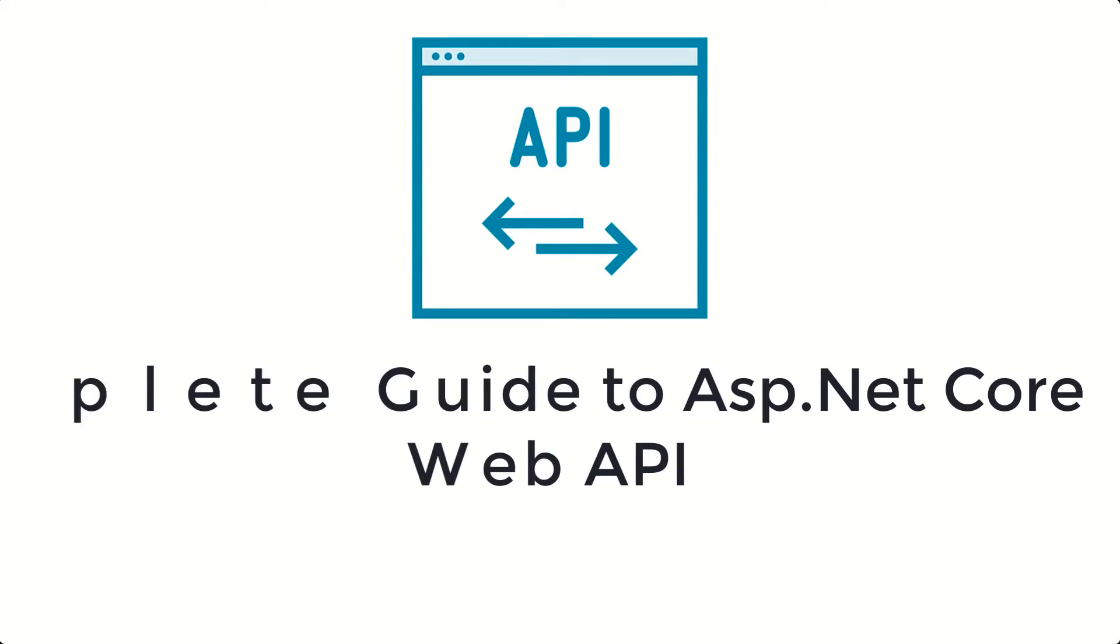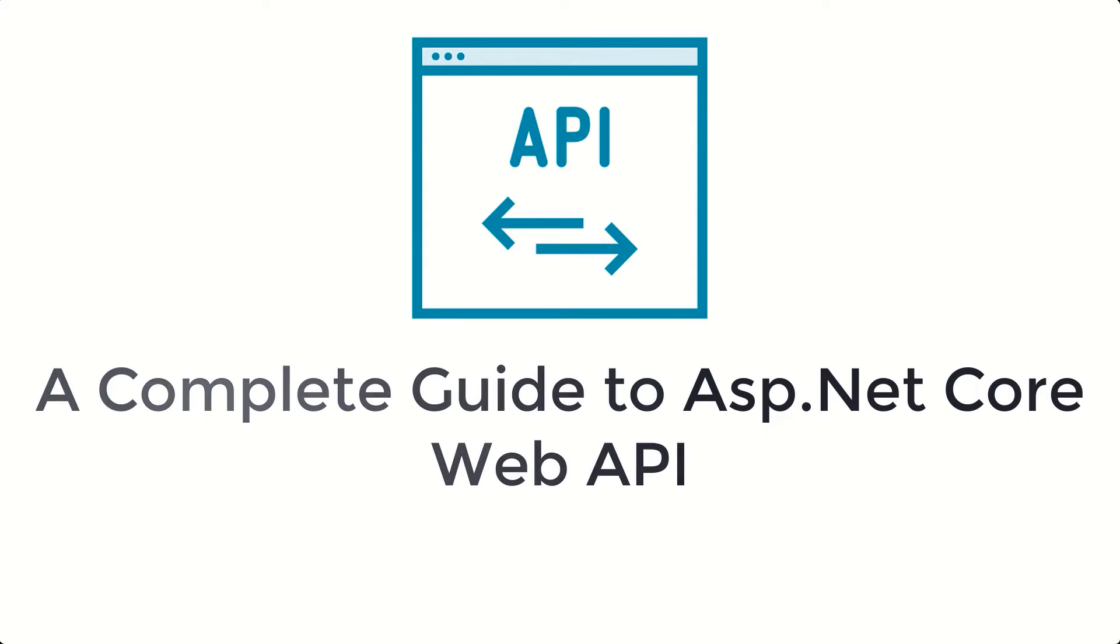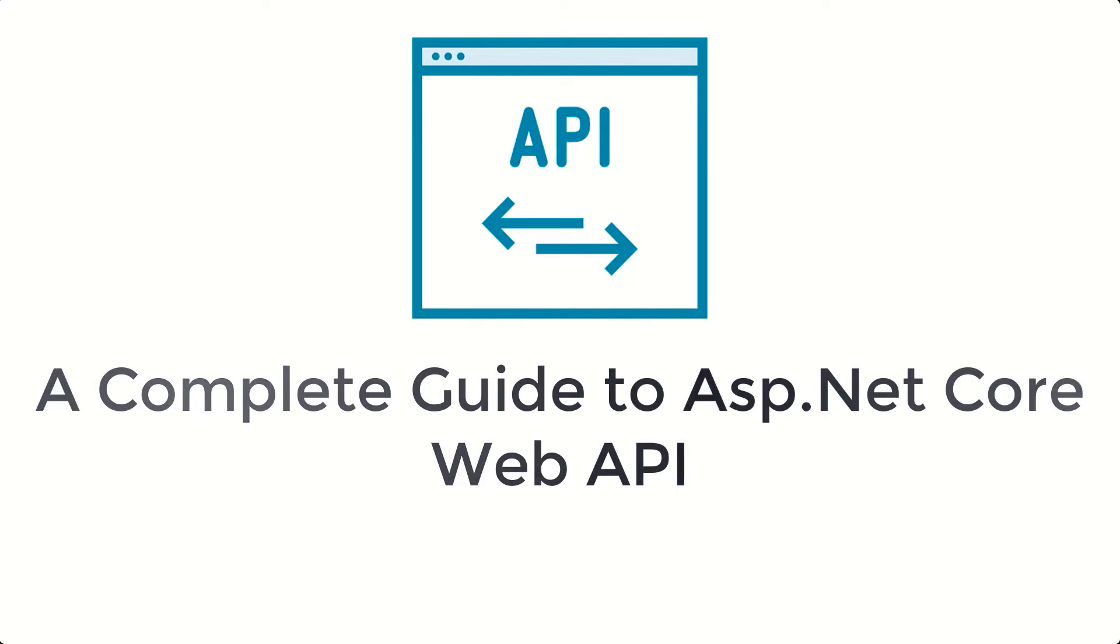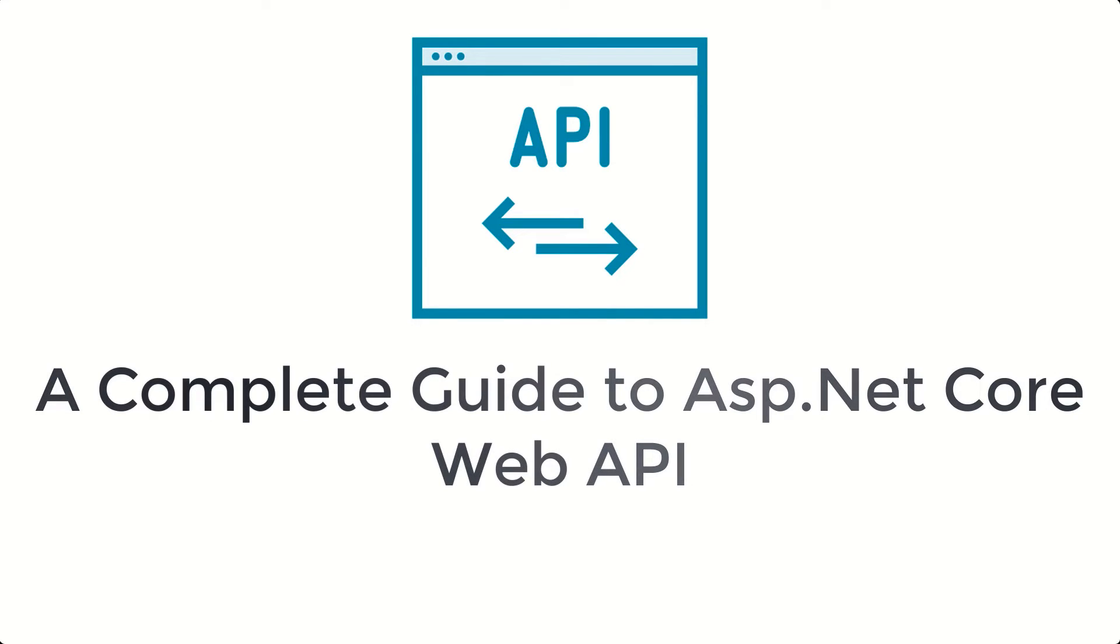Hi everyone and welcome to my course Complete Guide to ASP.NET Core Web APIs. This course will teach you all you need to know to build Web APIs from scratch.